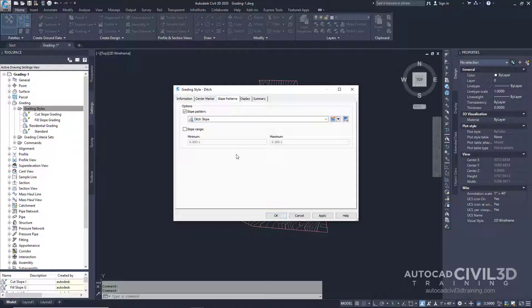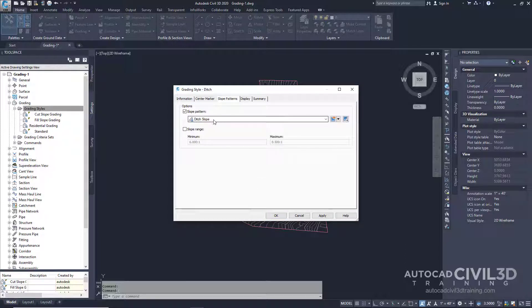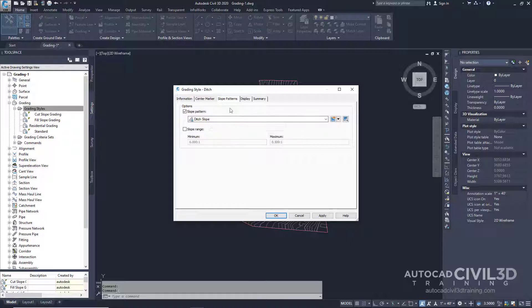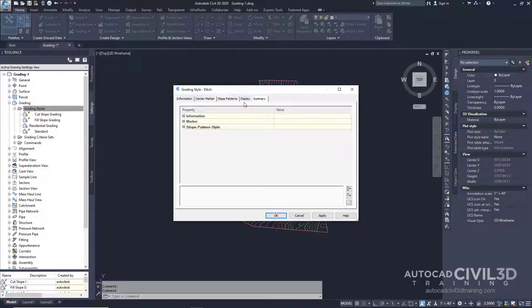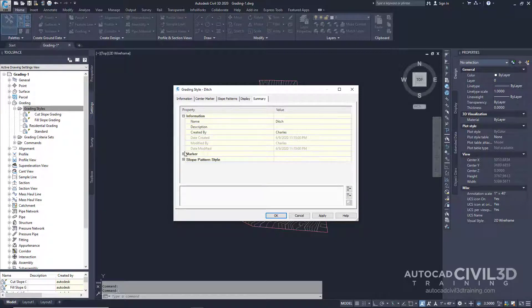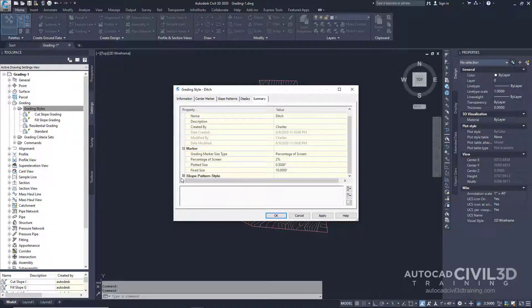Now as you can see the new Ditch Slope pattern is selected for the Ditch Grading Style. We can learn more about our grading style if we click on Summary and expand this information.